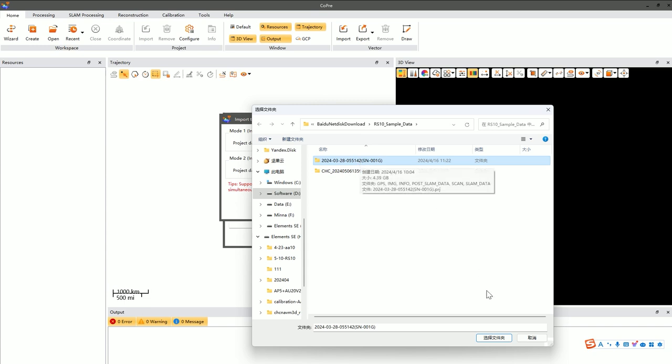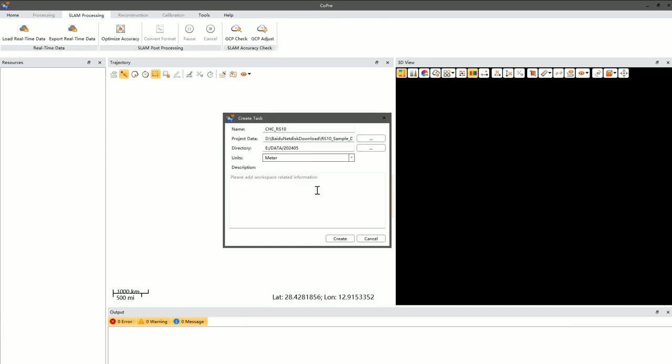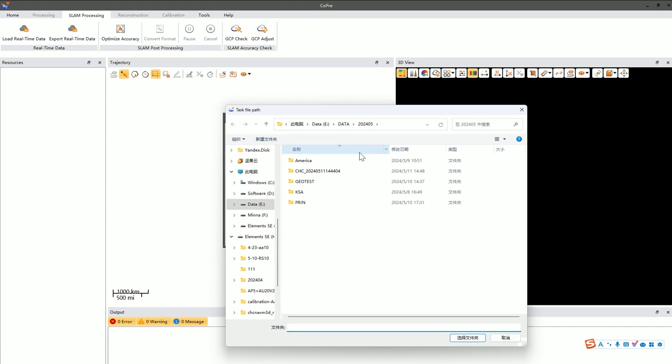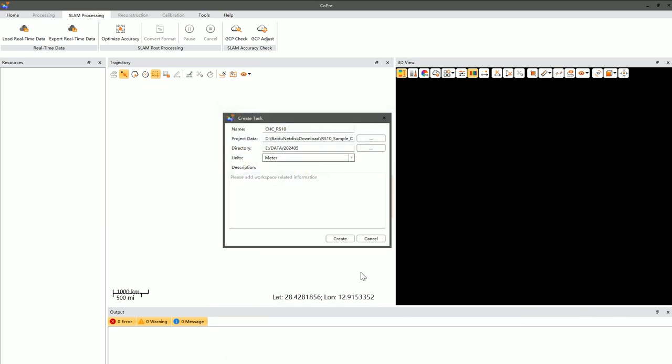If you have multiple projects to add, you can use your mouse to select multiple projects at once. After selecting the data folder, click Confirm, then choose a storage path. Make sure this path includes only alphanumeric characters and that there is ample disk space to avoid issues during data processing due to insufficient disk space.